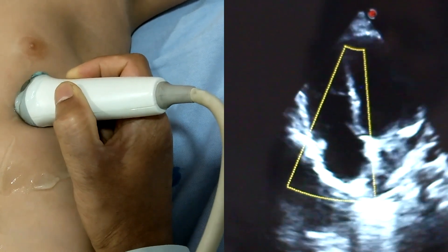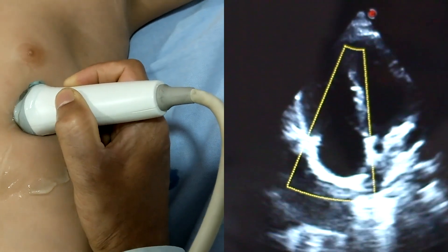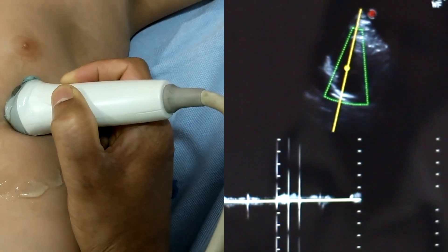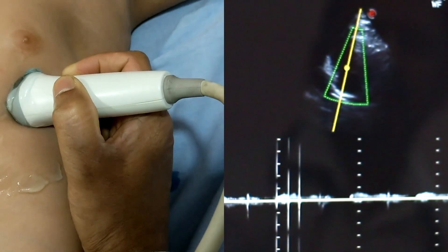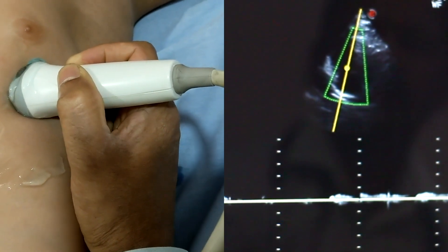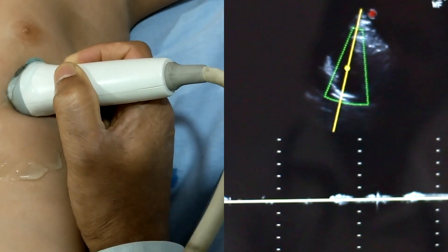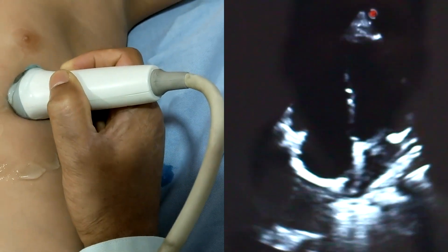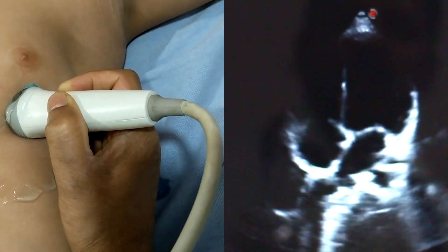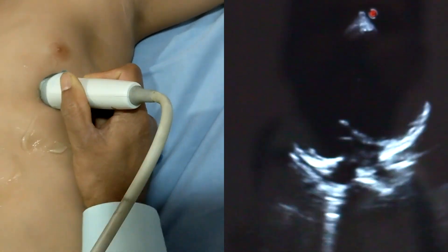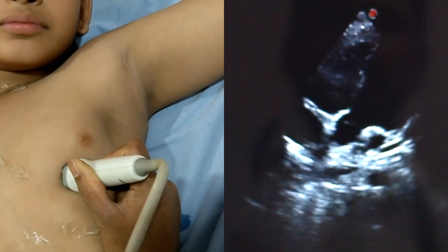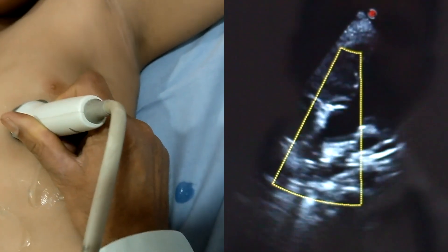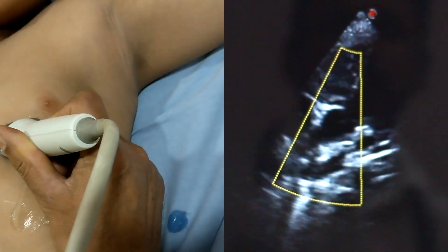Next is the tricuspid flow — color flow from the right atrium to the right ventricle. In this view, we can assess whether there is any tricuspid regurgitation or tricuspid stenosis. By the same approach, we can evaluate chamber enlargement, right ventricle enlargement, and right atrium enlargement.